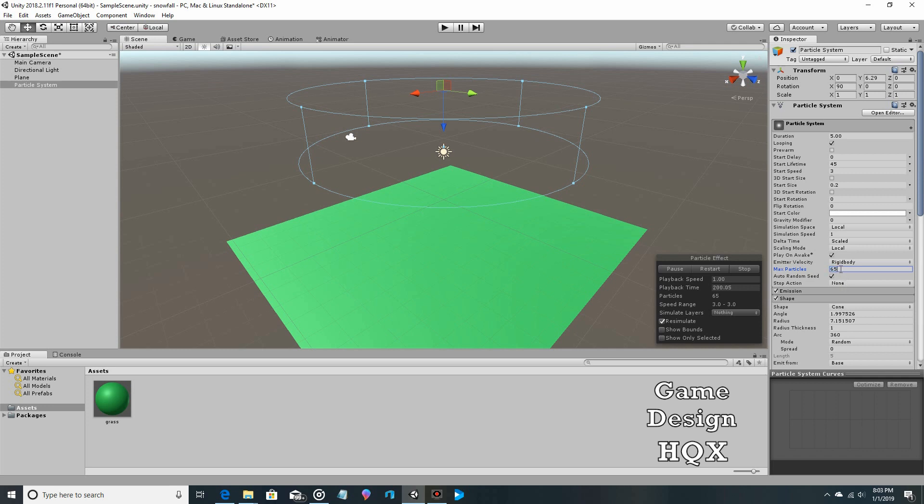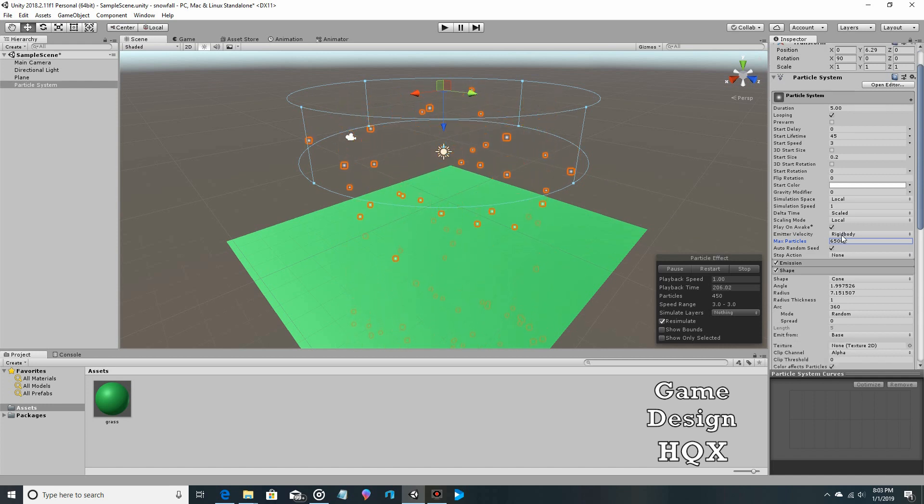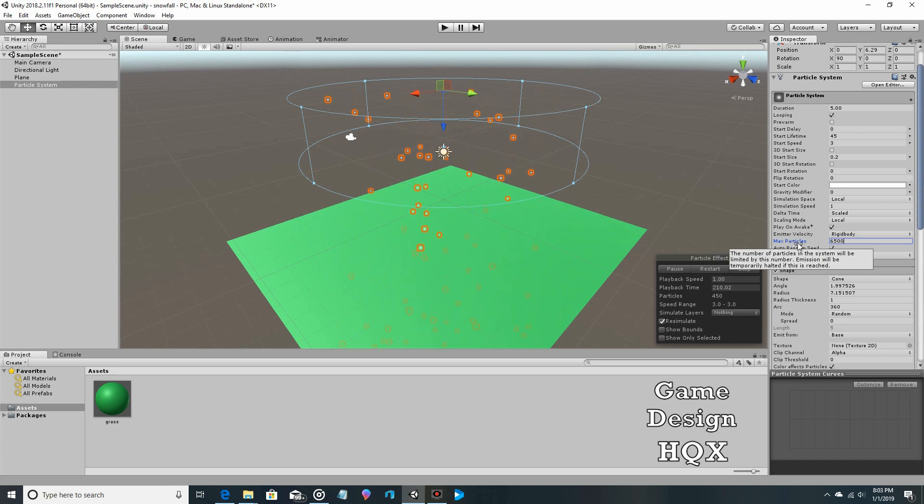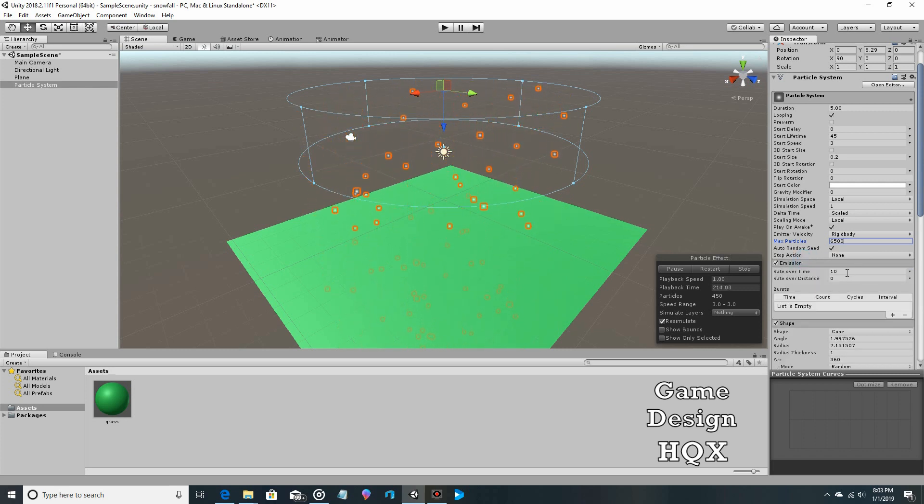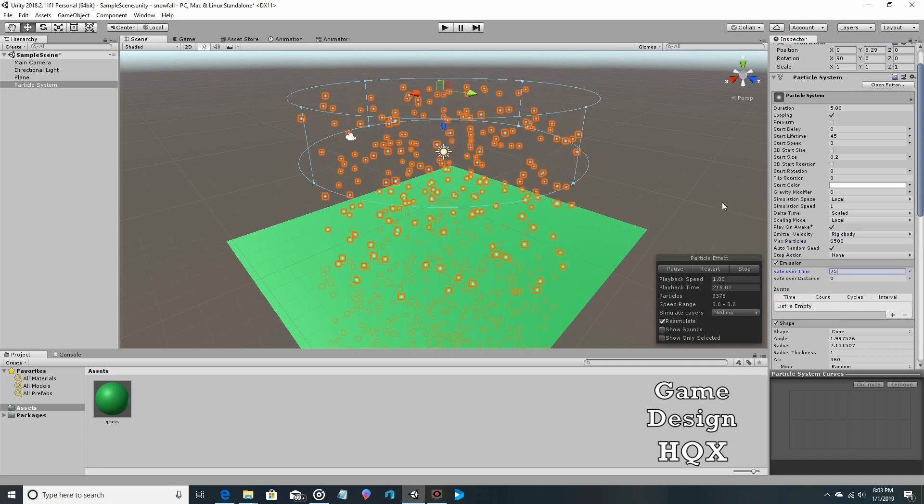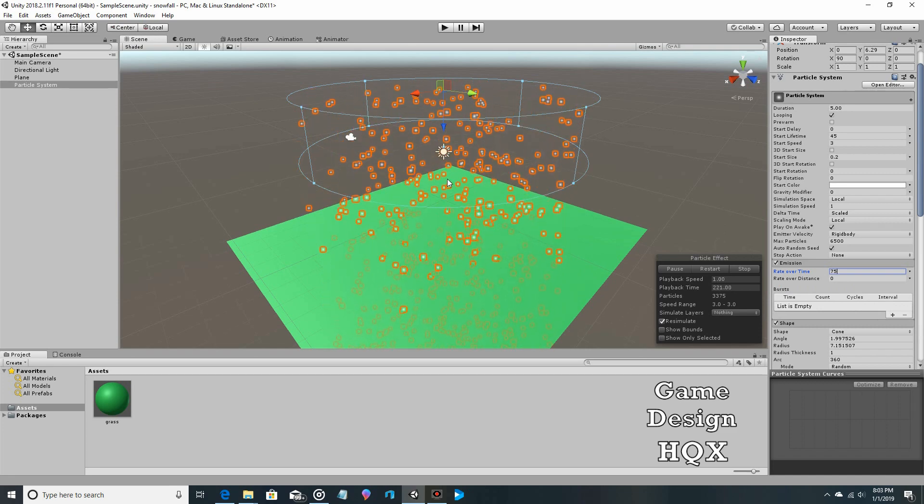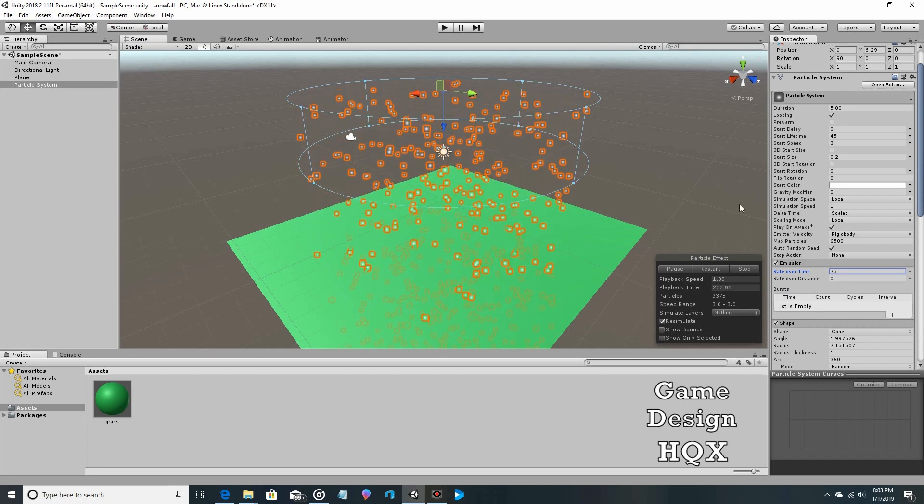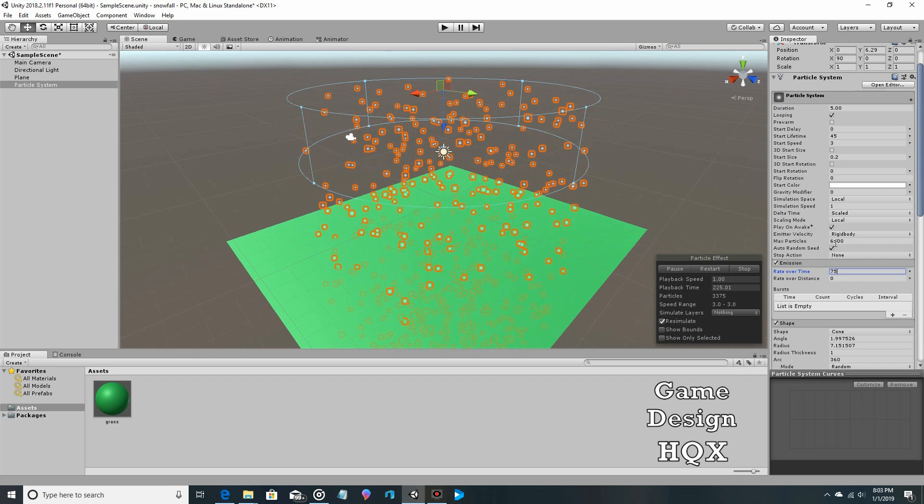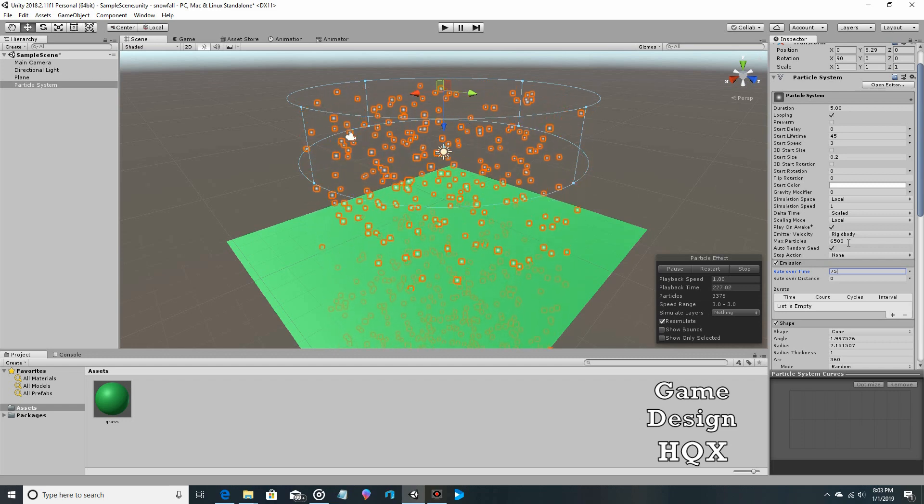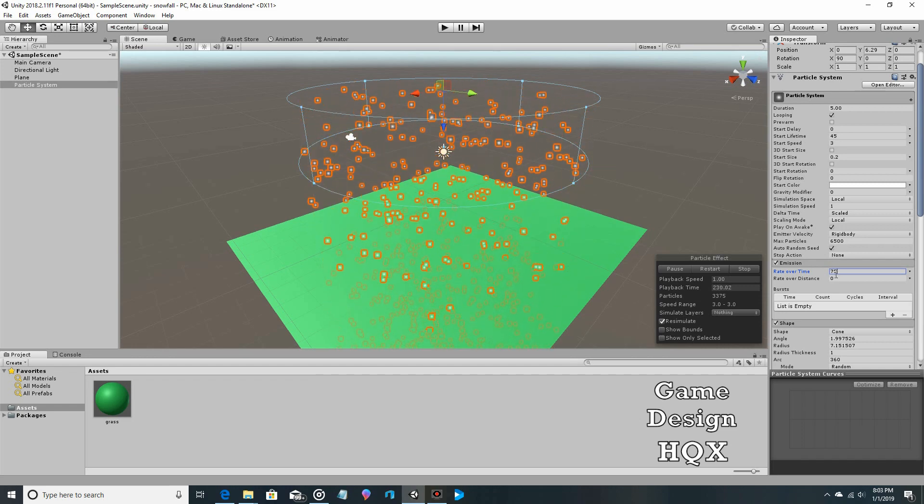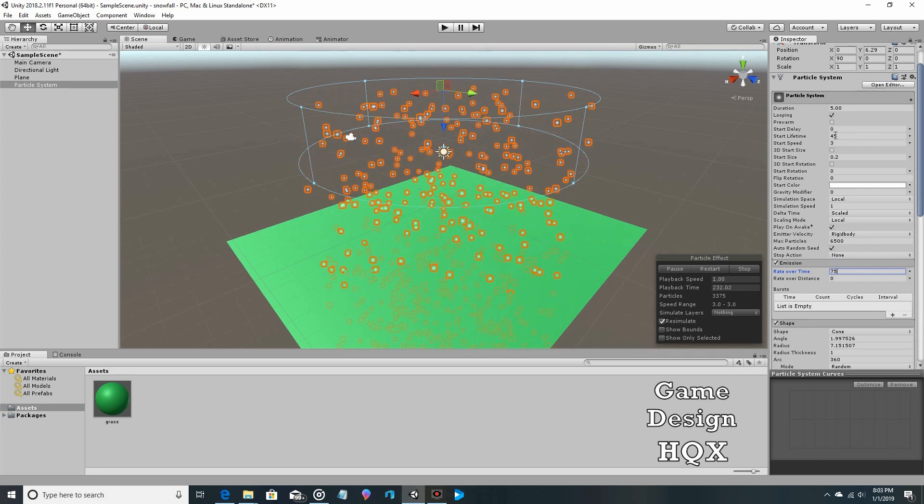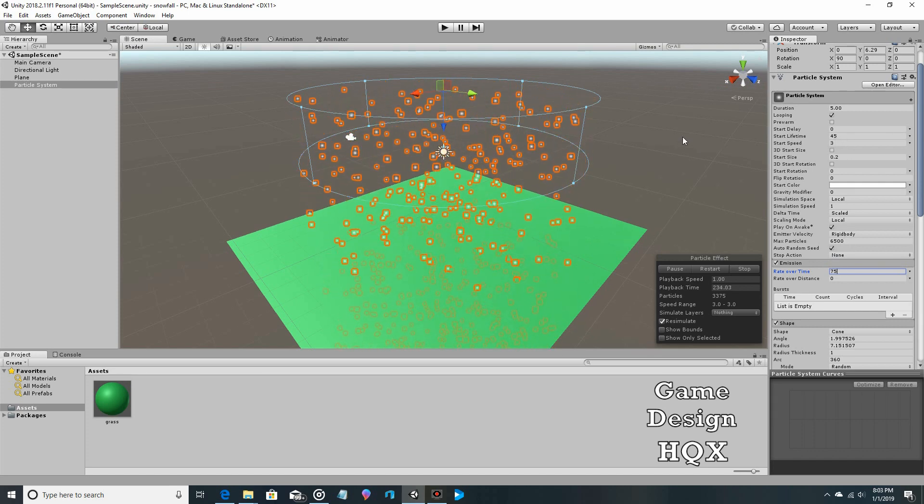For this demonstration, I'm going to use like 6,500. Another attribute that affects max particle is emission. We're going to expand emission. Right now it's only 10, that's the rate over time. Let's bring that up to like 75, so now we have a lot more snow. That means you might hit this number, so again you're gonna have to be mindful of how many particles are on the screen. You can take the rate times by how long it lasts, you'll know if you've got enough particles.